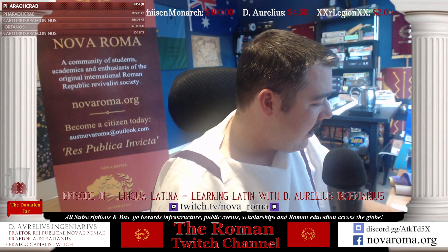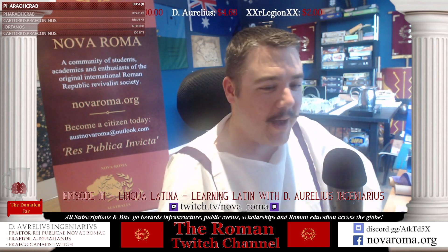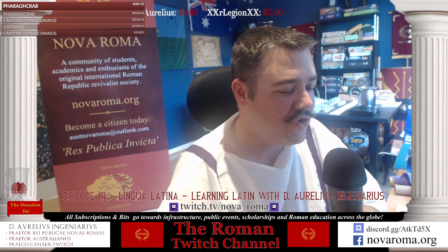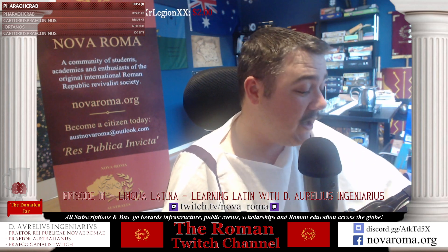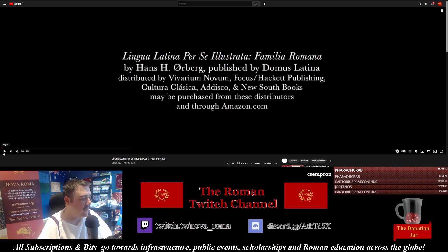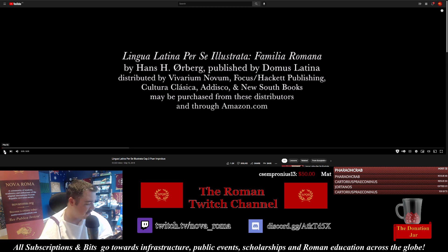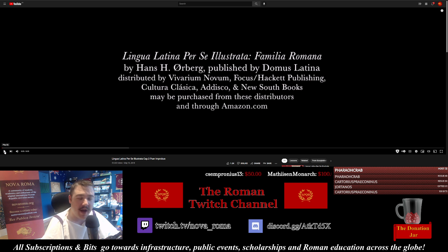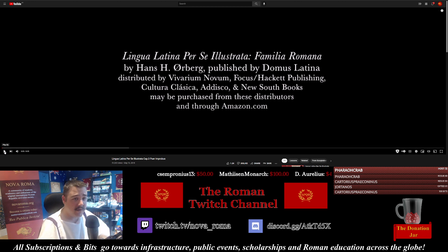We are now doing chapter three — capitulum tertium. Please make comments if you pick up on errors and omissions; I'm doing this live. Hopefully we'll have some Latin speakers in the chat to provide tips and live feedback. Let's get into capitulum tertium. We were introduced last week to the family of Julius — his children Marcus, Quintus, and Julia, his wife Aemilia, and their slaves Syra, Delia, Davus, and Medus.